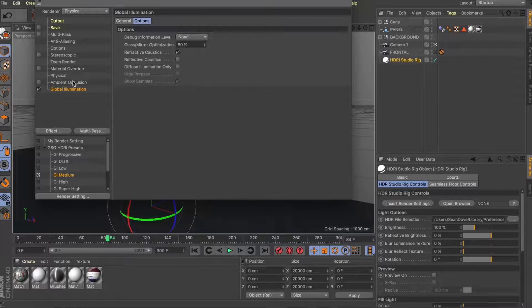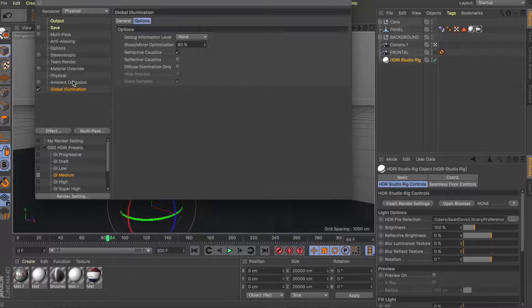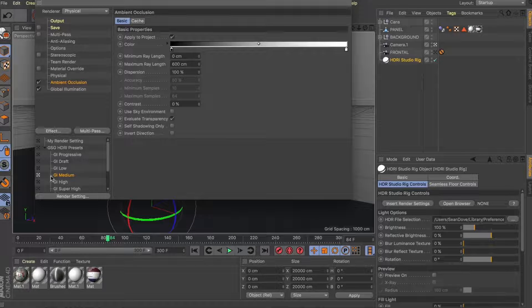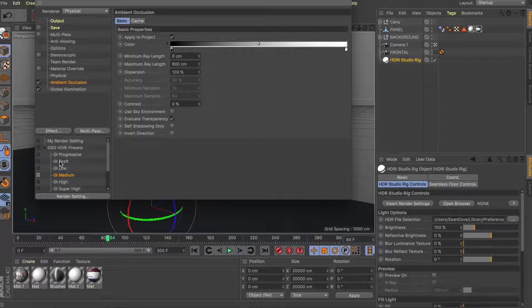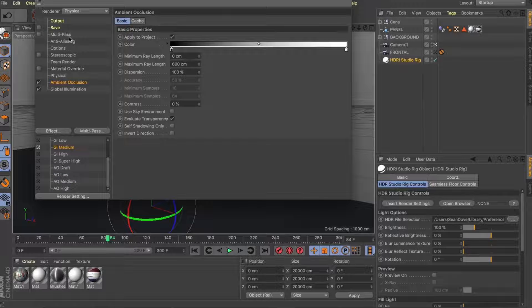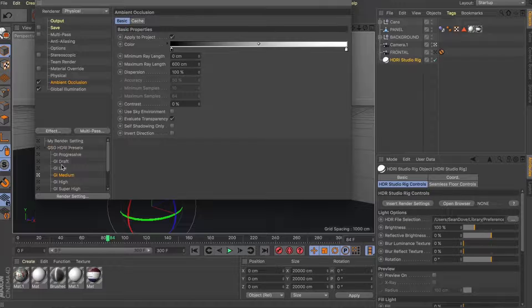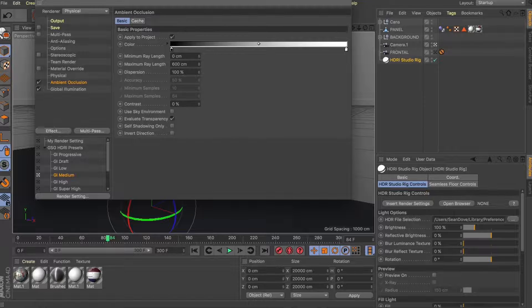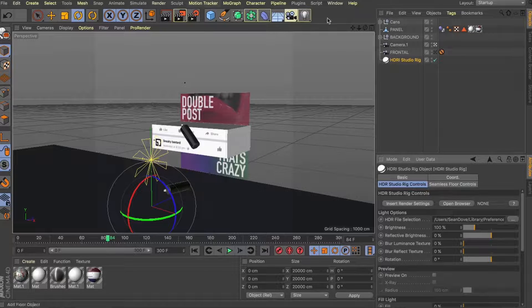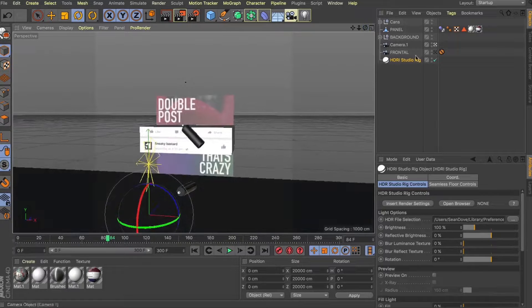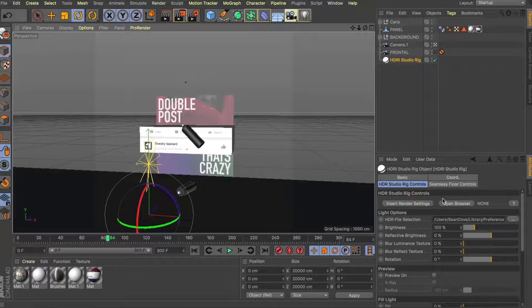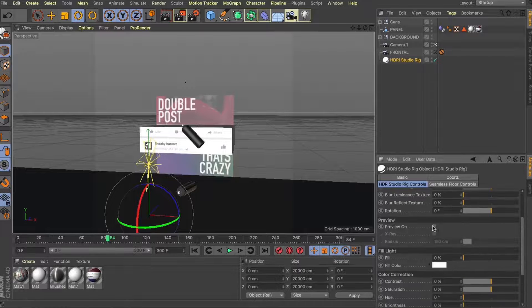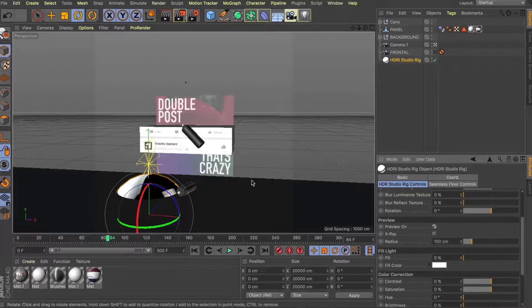I'm just going to add some ambient occlusion as well. And this will start to give us a bit of an idea of what our final image is going to look like. Now the way the rig works is with HDRs and it comes with some great presets. And what we're going to do is just leave this default so you can get an idea of what it does.